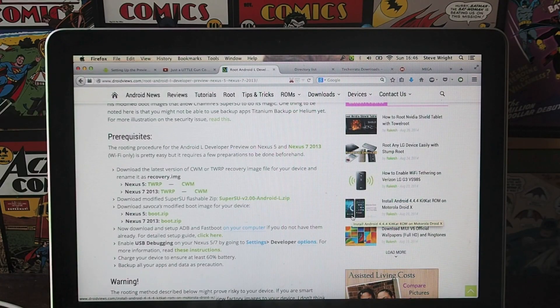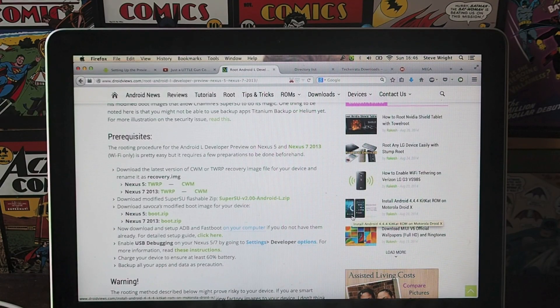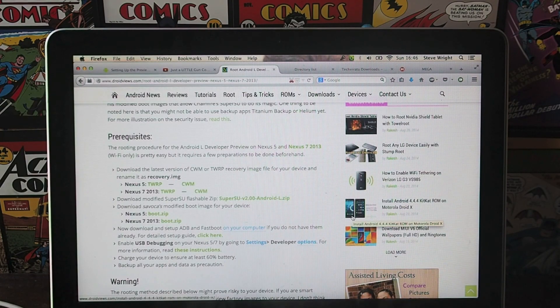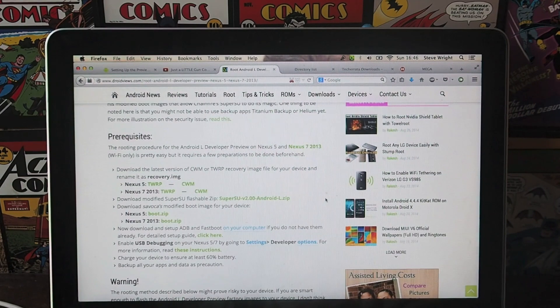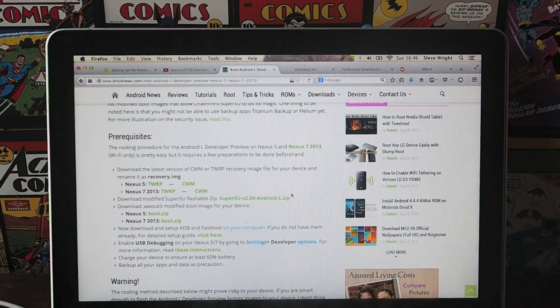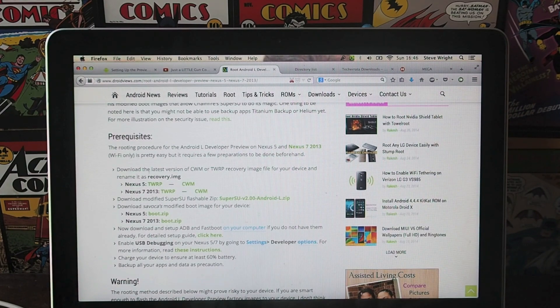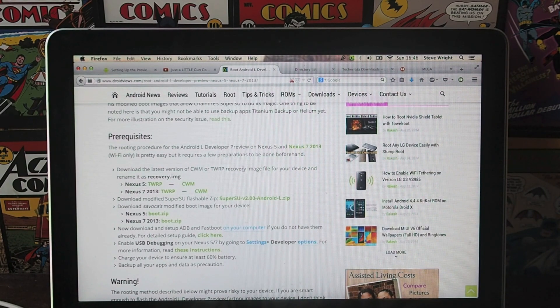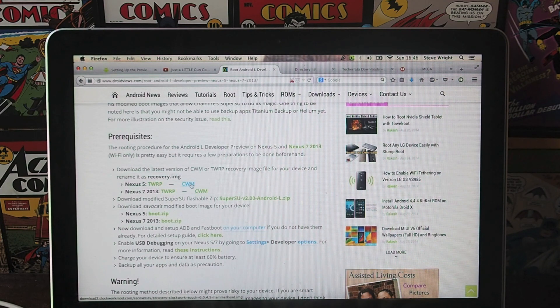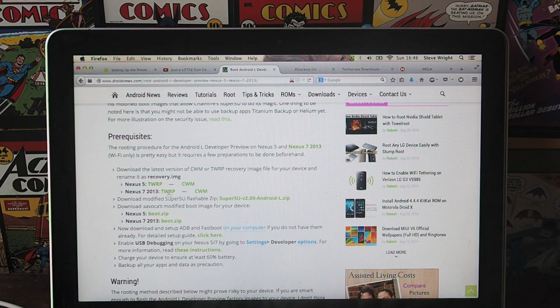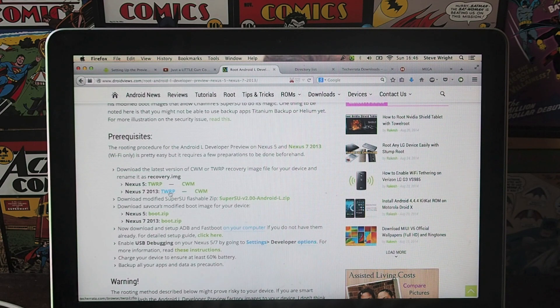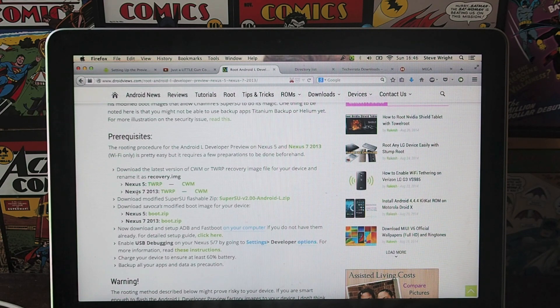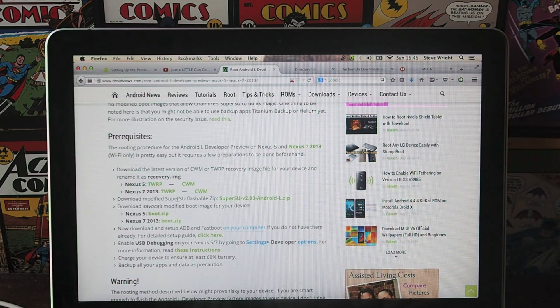The first thing you need to do is go to the link in the description. This will take you to droidviews.com, which has really handily put together a page with all the different download links you need. You've got different versions depending on which recovery you want. These recoveries are pretty similar, I'm going to go for the TWRP one just because I prefer that one. You've got links for your Nexus 5, your Nexus 7.